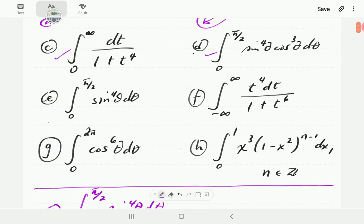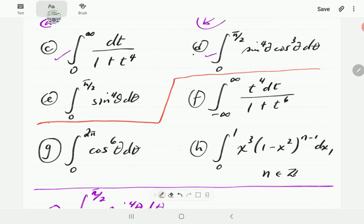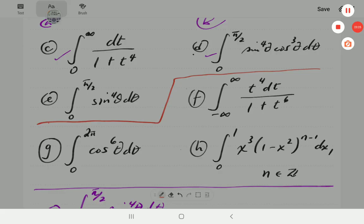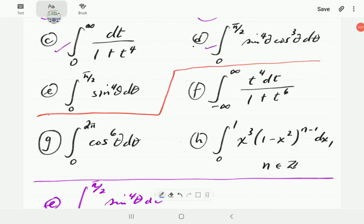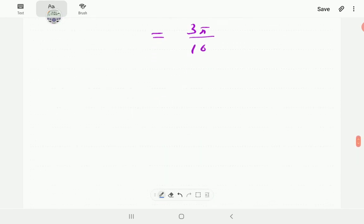We are now going to give you an opportunity to have a go at examples F, G, N, and H. You can pause the video, attempt those, and then continue to compare with the answers we shall show.